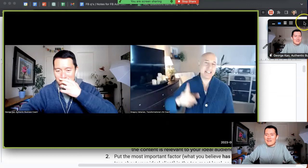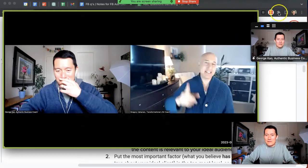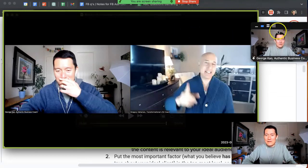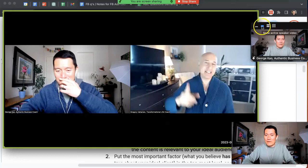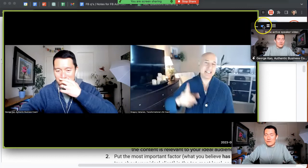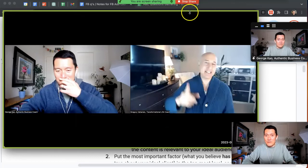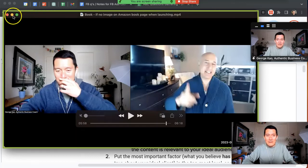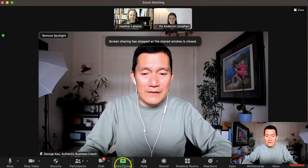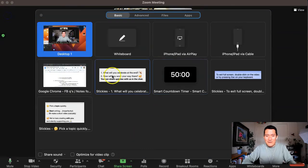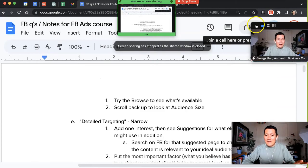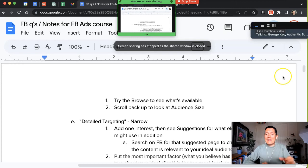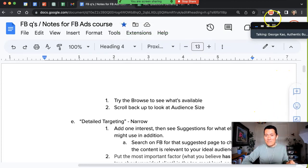But, again, the key that I wanted to show you is the show thumbnail video or the show active speaker only that you should try clicking on. And if you click on this other one, hide thumbnail video, let me go ahead and close this out, hide thumbnail video, let me go ahead and share my regular screen. Then it hides you, yourself, as well. It hides you, yourself on Zoom.